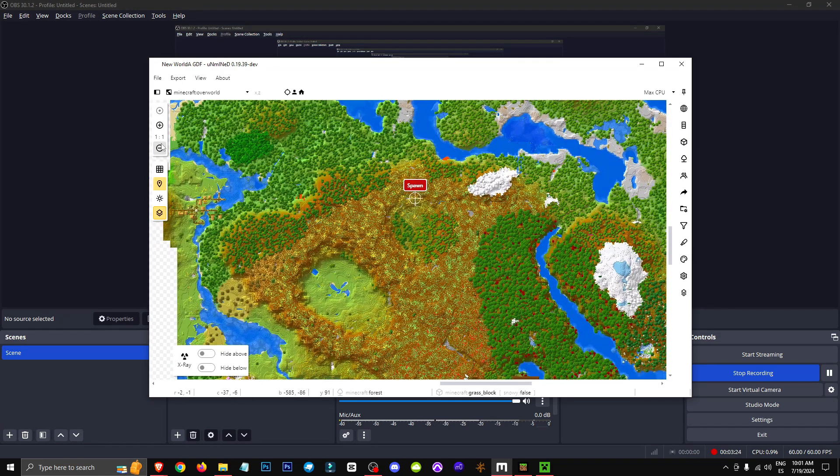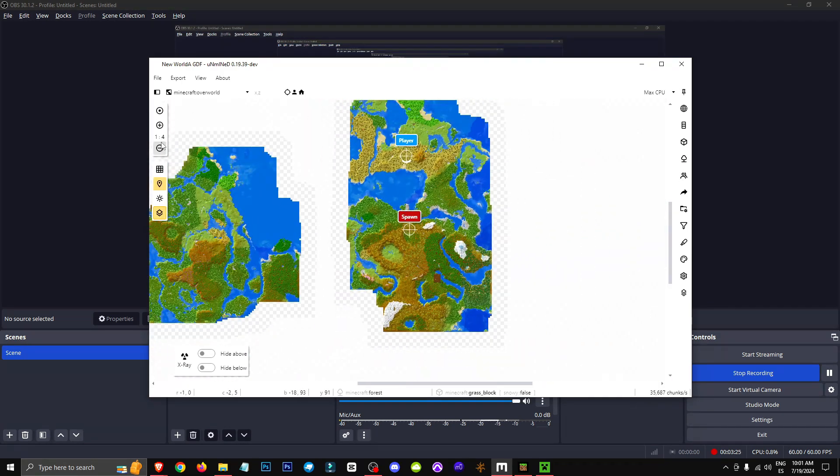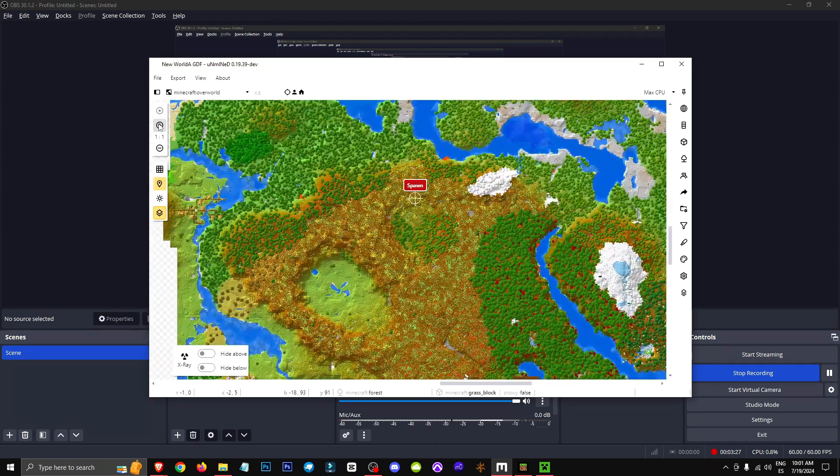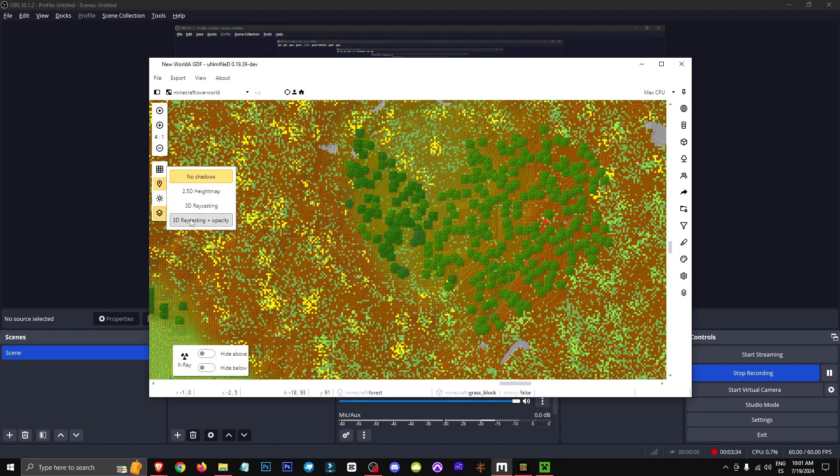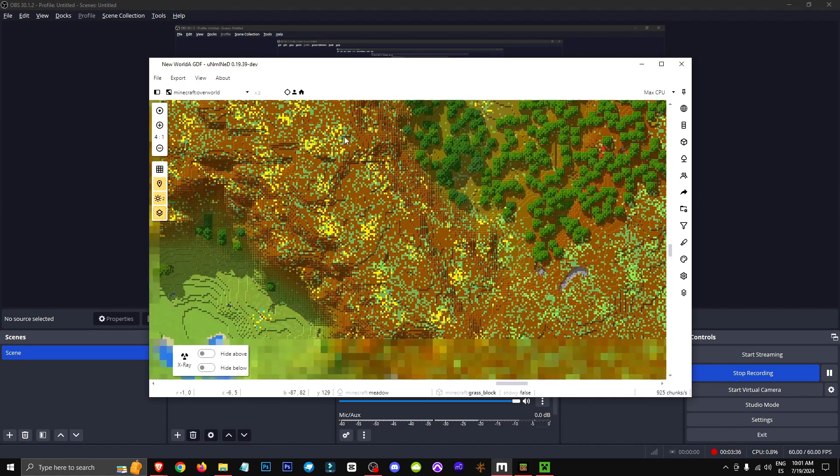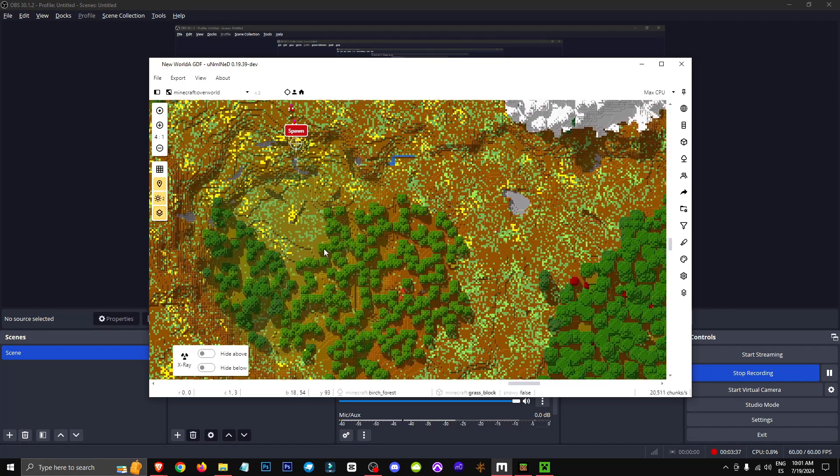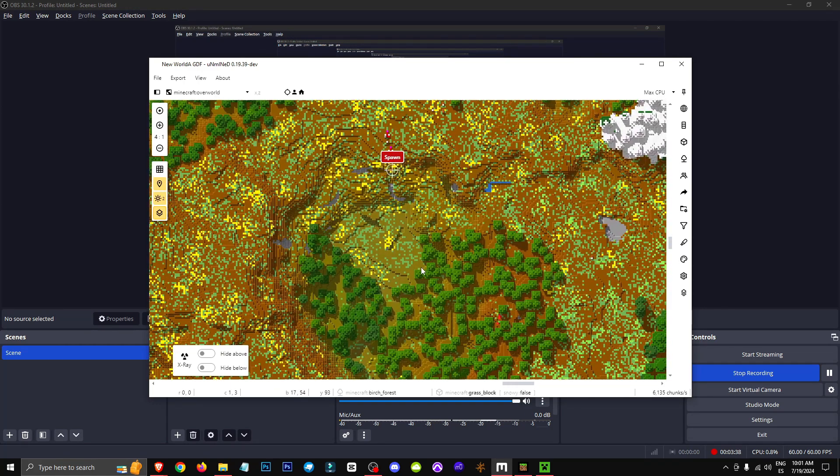So as you can see here, we have the map of the overworld. And how can we make it look better? Because this quality is a bit poor. Well, we can click on shadows, okay? And here we can apply different filters. Here we have the 2.5 setting, which will add some shadows.